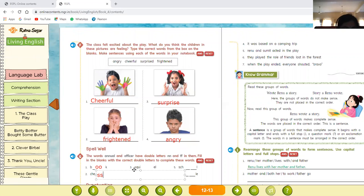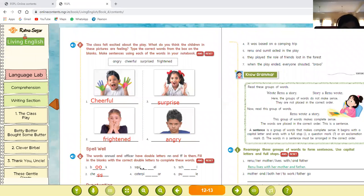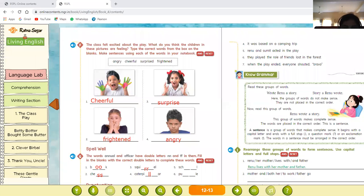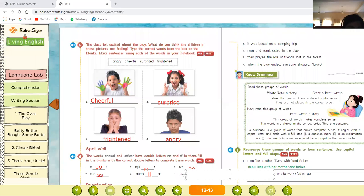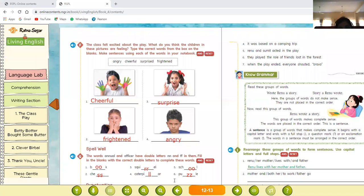Number three: S-Q-U-I-double-R-E-L — squirrel. Number four: caterpillar — we write double L. Number five: S-C-H-double-O-L — school. Number six: P-U-double-Z-L-E — puzzle. So to summarize, the words with double letters are: book, squirrel, school, chess, caterpillar, and puzzle.